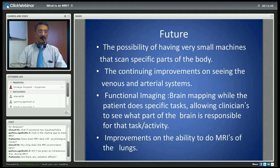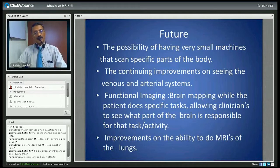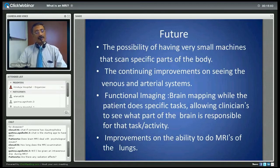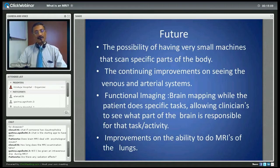Are there any radiation effects? No — MRI, unlike an X-ray or CT scan, does not involve radiation. So there are no radiation effects, and in about 30 years that MRI has been around, there are no known side effects, short-term or long-term.